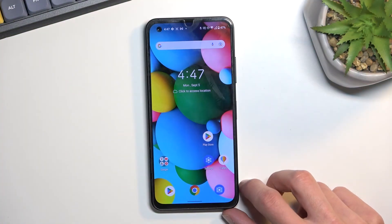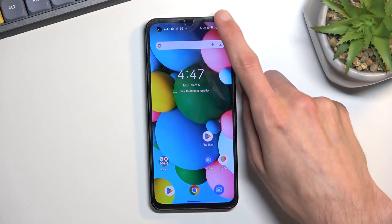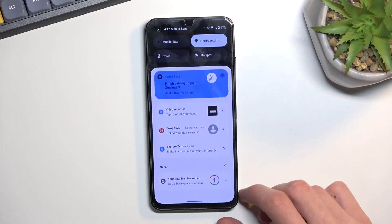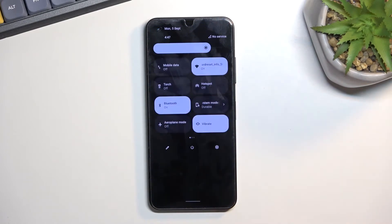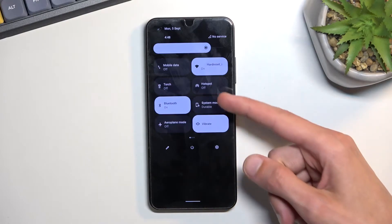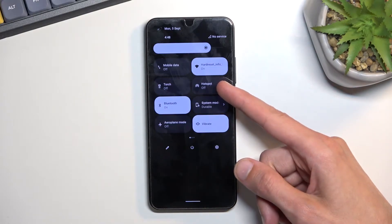To get started, you will want to pull down your notifications, extend the list, and somewhere in here you'll find the hotspot toggle. For me it's right at the beginning, right here.